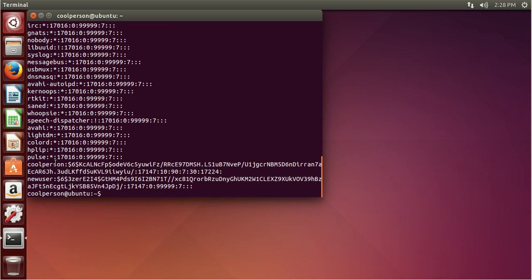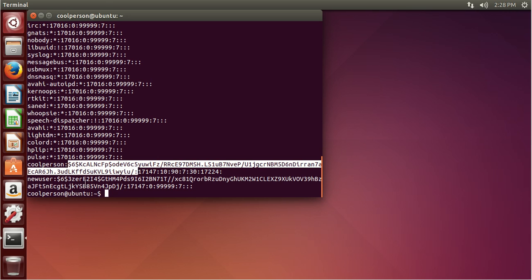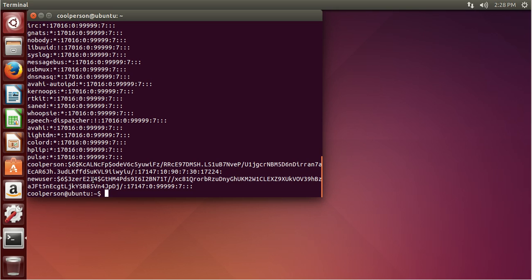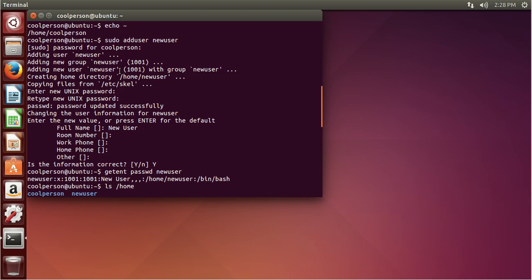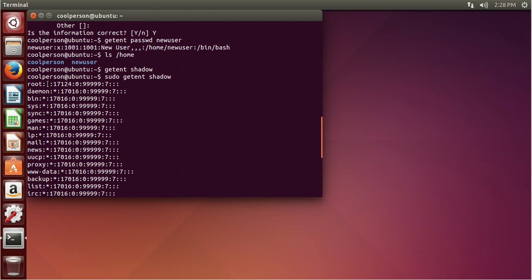Now we can see there is coolperson and newuser. They both have this dollar sign long sequence — these are hashes of their password. Then we see a bunch of numbers. We see the username, password hash, and then a bunch of numbers. If you see an asterisk, that means it's disabled. If you see an exclamation point, that means it's locked. Root, which is the user that has all of the permissions, is usually locked — it should be locked. So you should check that root is locked.